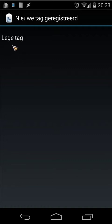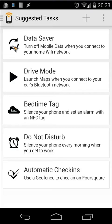So the first thing you need to do is write to that tag, and you need another app for that. In my case I'm using an app called Trigger — you can find it on the market. When you open that app you will get something like this; it will suggest some tasks, but you can also create your own.